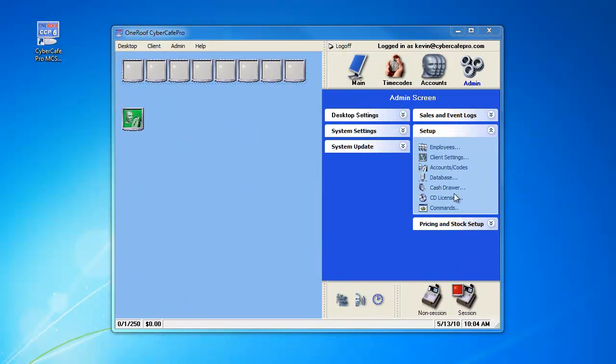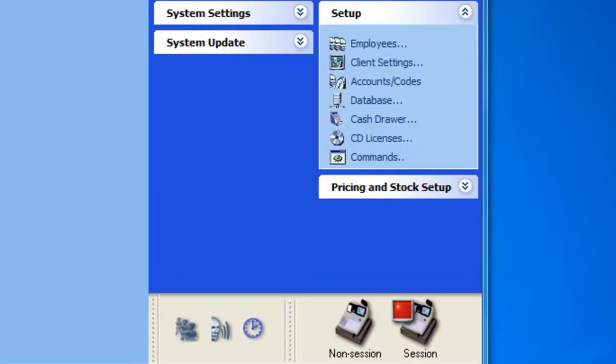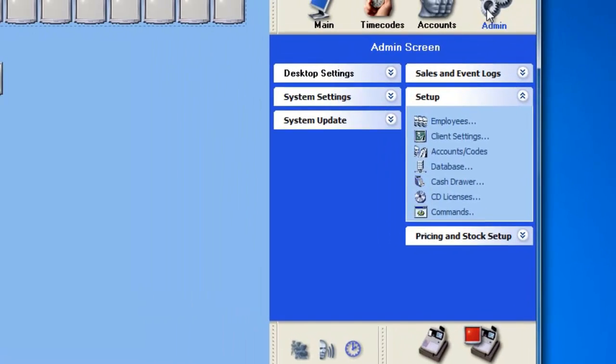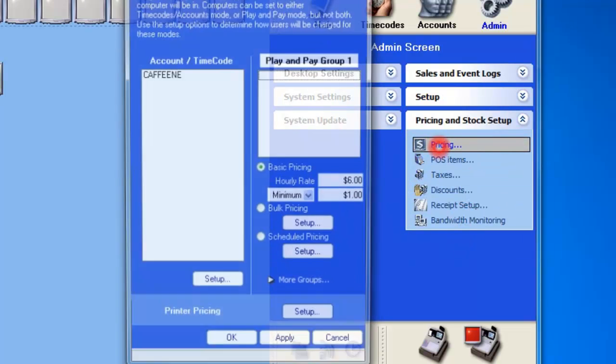This CyberCafe Pro Video FAQ is about setting up pricing for your computer time and for your printing. First, you're going to want to go to the Admin section and look for the Pricing and Stock Setup dropbox, and then click on the Pricing window.